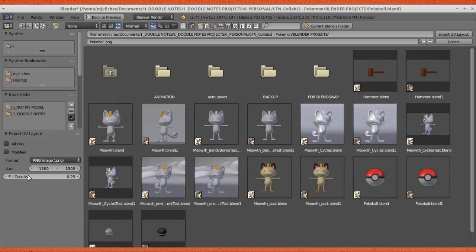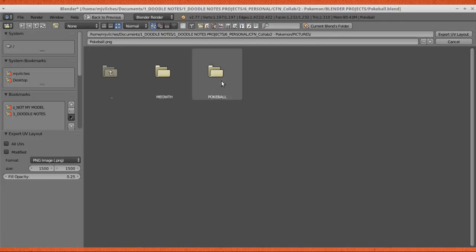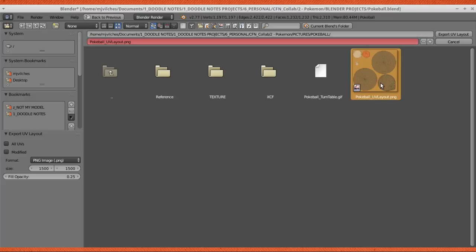If you're satisfied with the settings, just look for the place where you want to save it and name it here. I actually saved it already. I named it Pokeball UV layout. And then if you're satisfied with all the settings, you can just press Export UV layout.